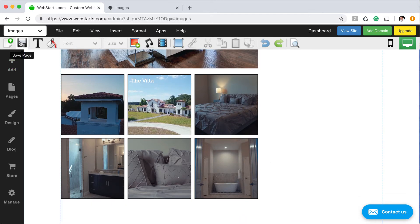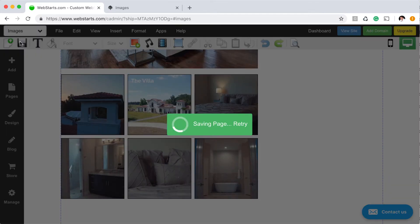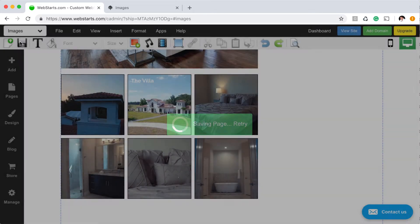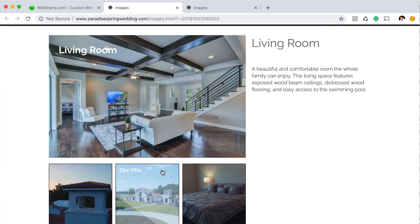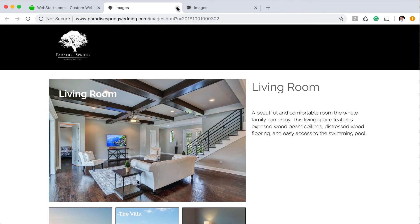Like always, be sure to save your changes to publish them to your live website, and click on View Site to see what they look like. That's it for this video. Thanks for watching, and don't forget to visit WebStarts.com to add hover effects to your website and see more helpful videos like this.